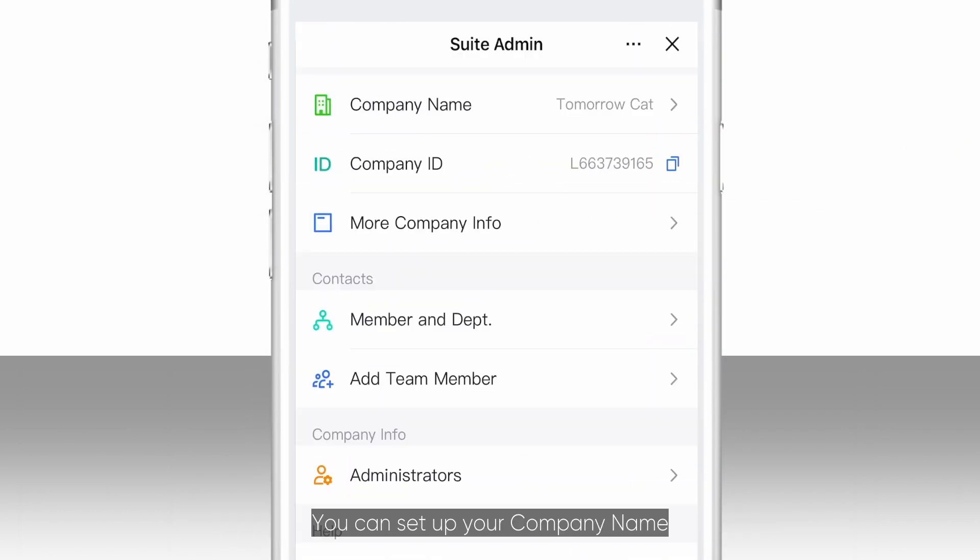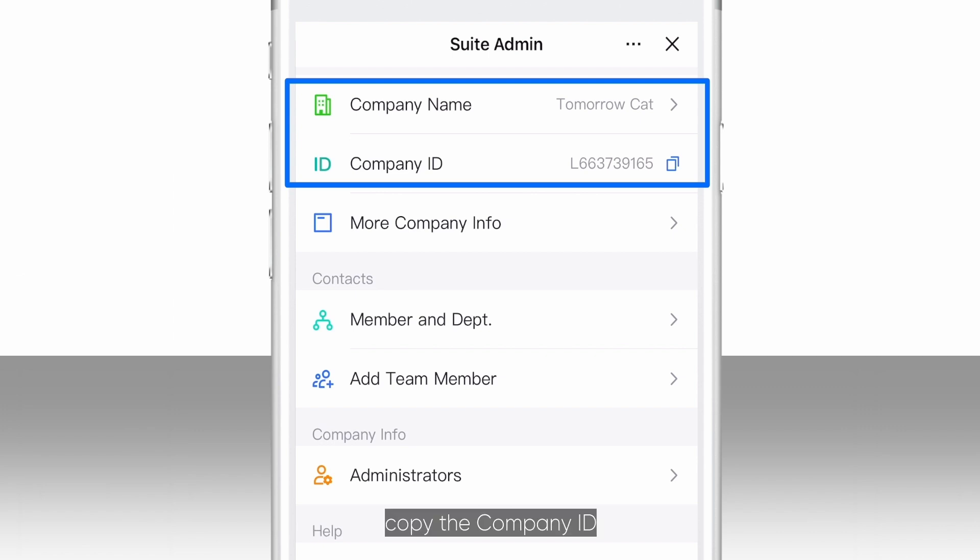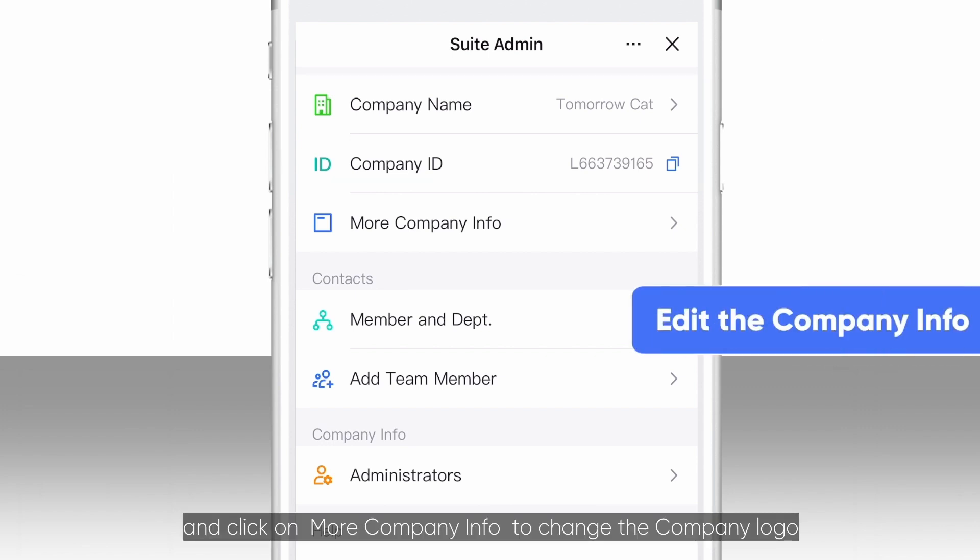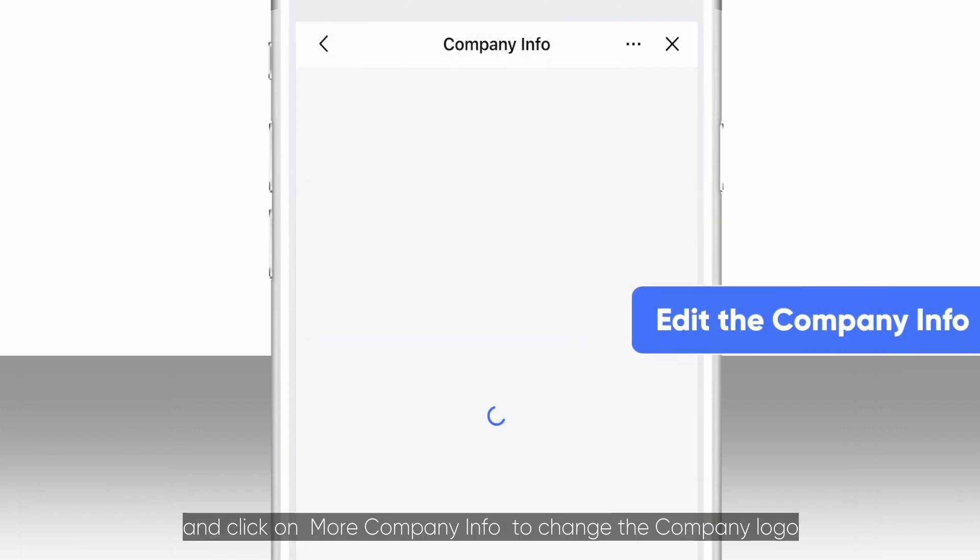You can set up your company name, copy the company ID, and click on More Company Info to change the company logo.